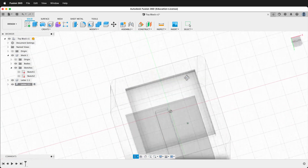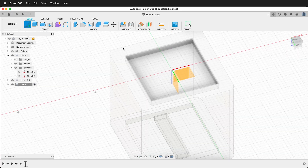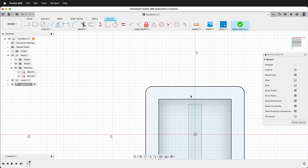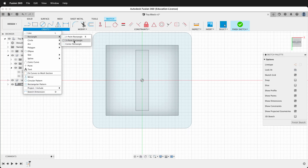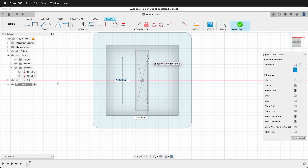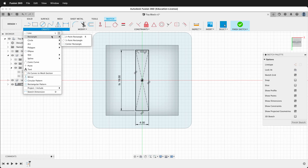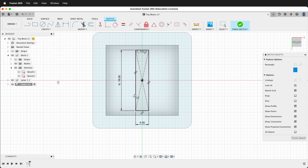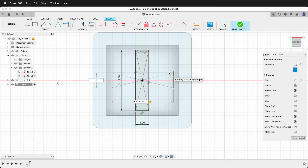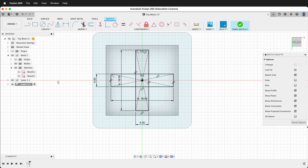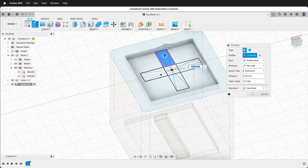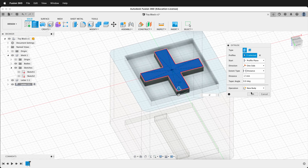I'll orbit around to the bottom of the block and create a sketch on the bottom. Once again I'll create a center rectangle — click on the origin, drag up, and type 'inner square minus 3' tab 4. Then make one more center rectangle: click on the origin, drag over, and type 'inner square minus 3' tab 4. Finish the sketch, press E to extrude, select all five shapes, type negative 2, and press OK.